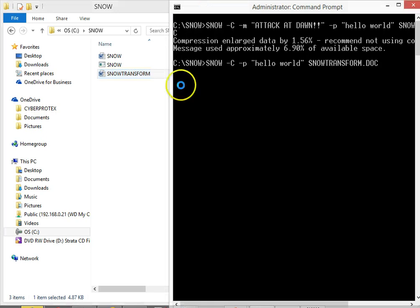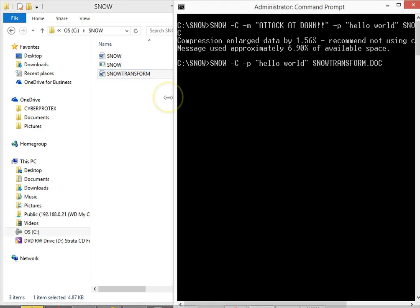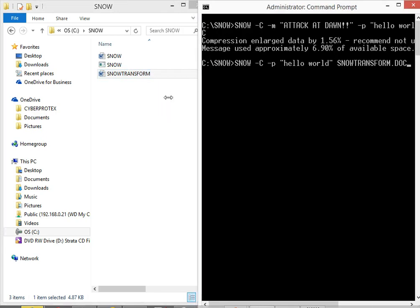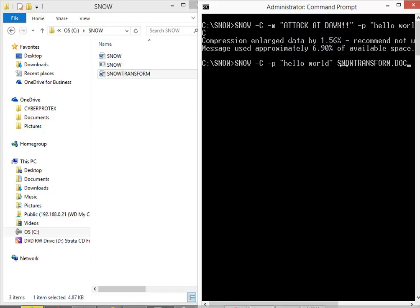So in order to receive that secret message I have to pass it my password of hello world. And then what I should expect here is the secret message to come back to me. But only because I know that we use snow to use this form of steganography, right? So let's just see if it worked. Here we go.